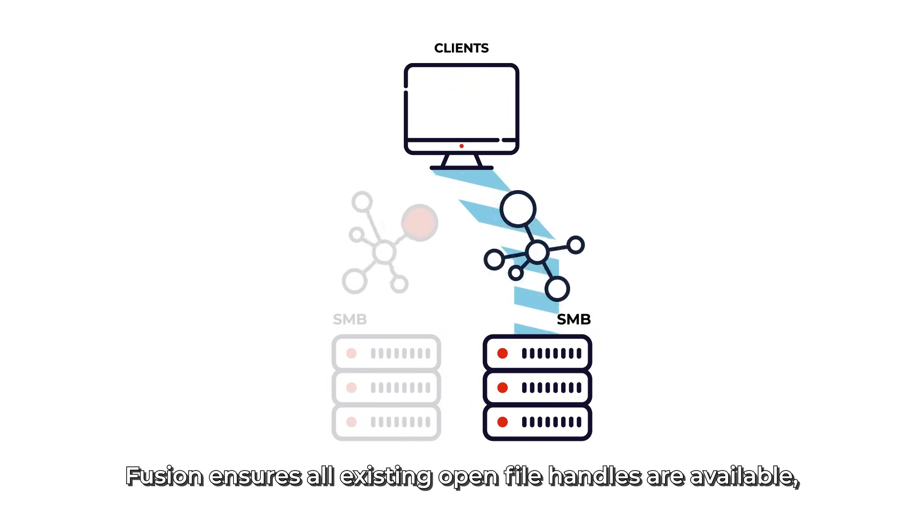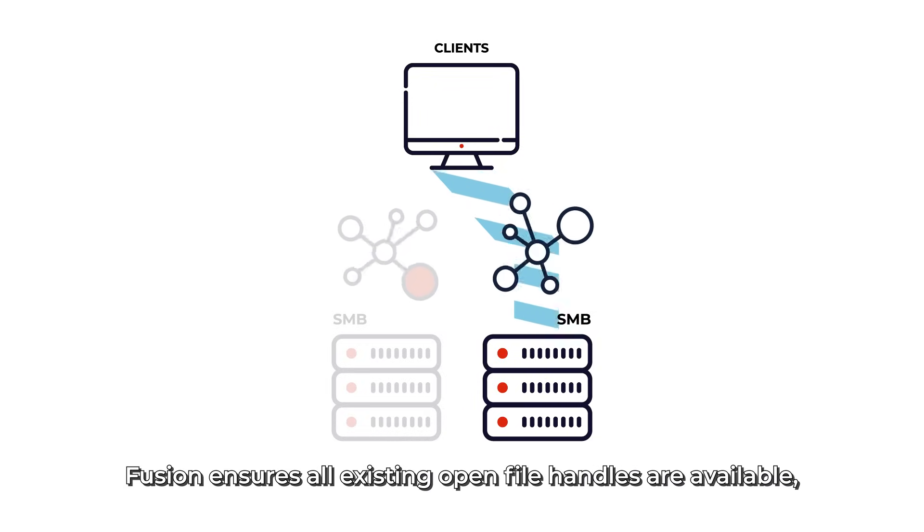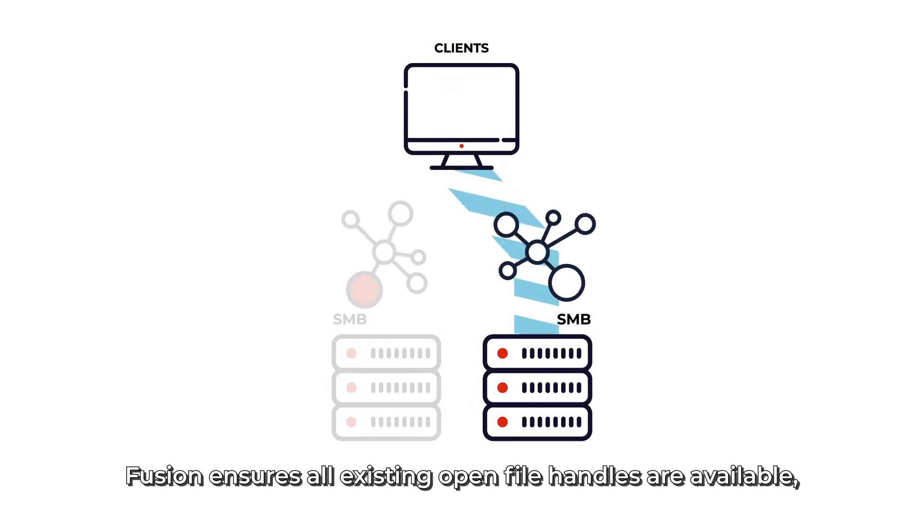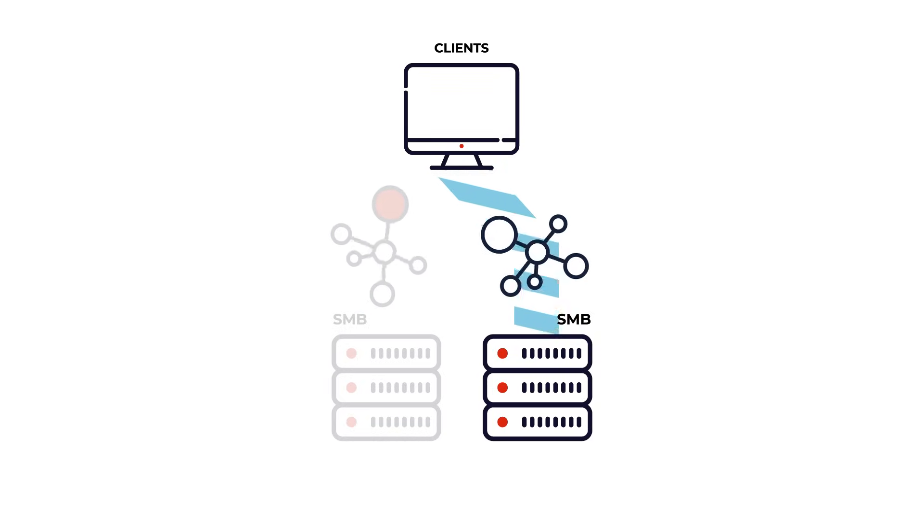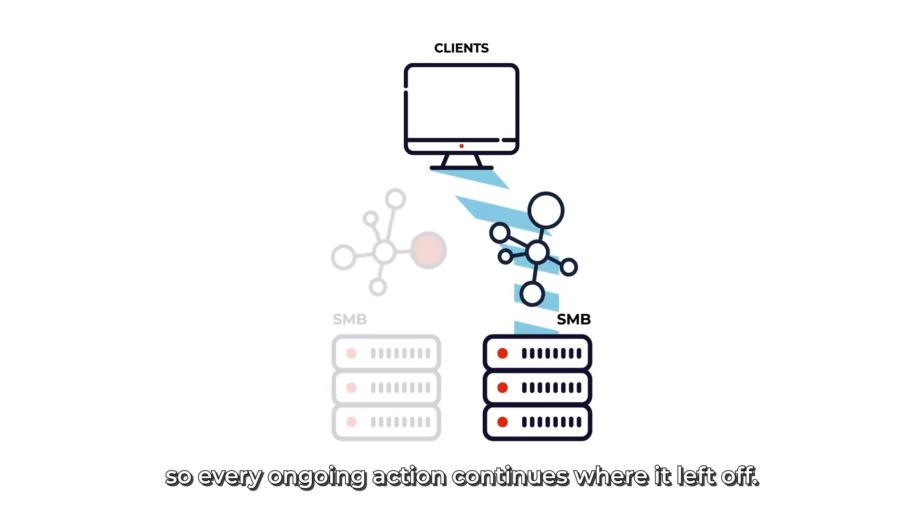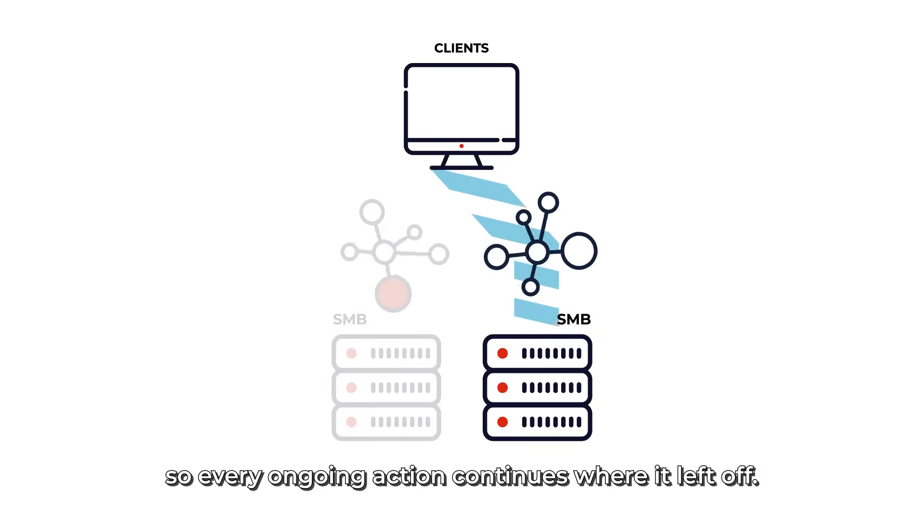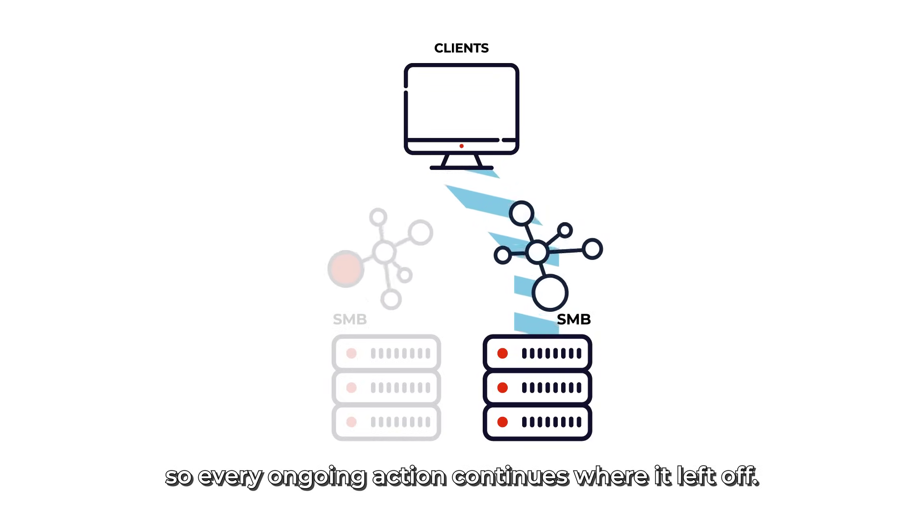Fusion ensures all existing open file handles are available, so every ongoing action continues where it left off.